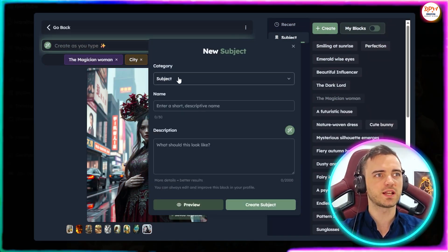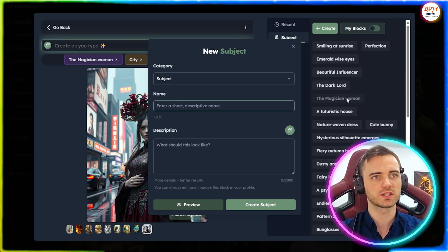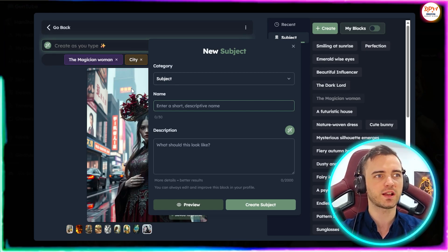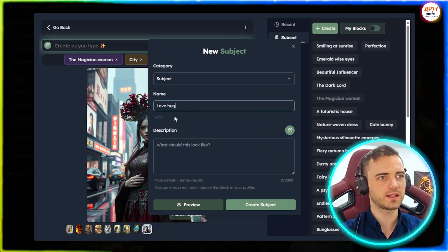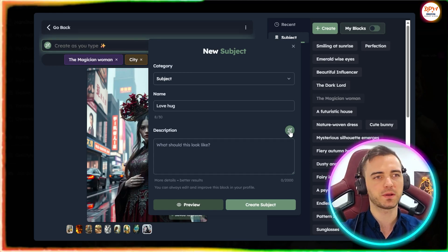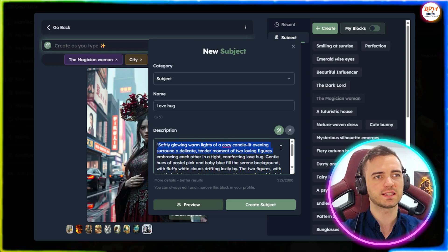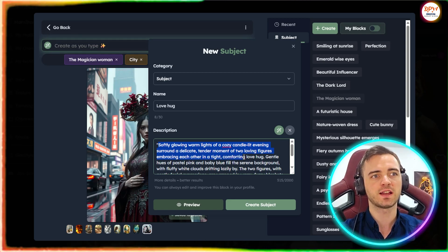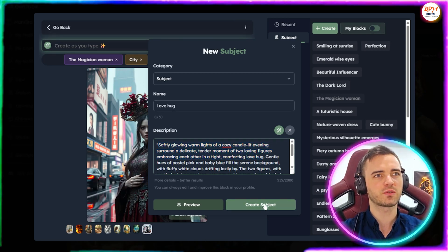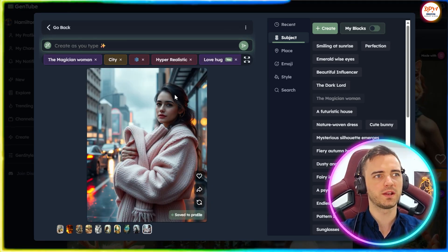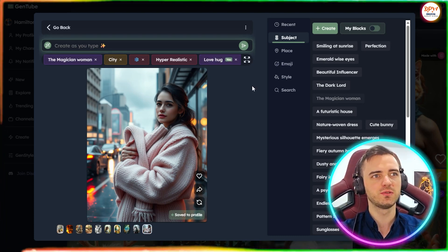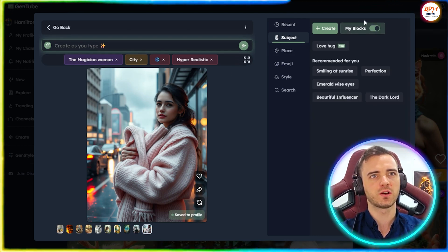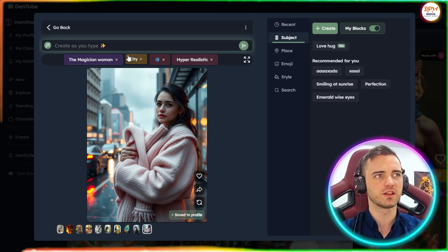Let's go ahead and create here. We can see got a new subject and then we can do emoji, place, style. And this is where we can actually create our own blocks. So our blocks would come up here. We could basically click those and they're going to come up as the style for the image. So let's just type in anything here. We can do love hug. And then we can describe this of course, but we can also use this little magic button again to describe it for us. So softly glowing warm lights in a cozy candlelit evening around a delicate tender moment for two loving figures embracing each other in a tight, comforting love hug. We can then create that subject and then it's going to add that subject to our image. So we've got a woman here. She is now hugging some clothes and we've just applied that block that we've made ourselves to this image.